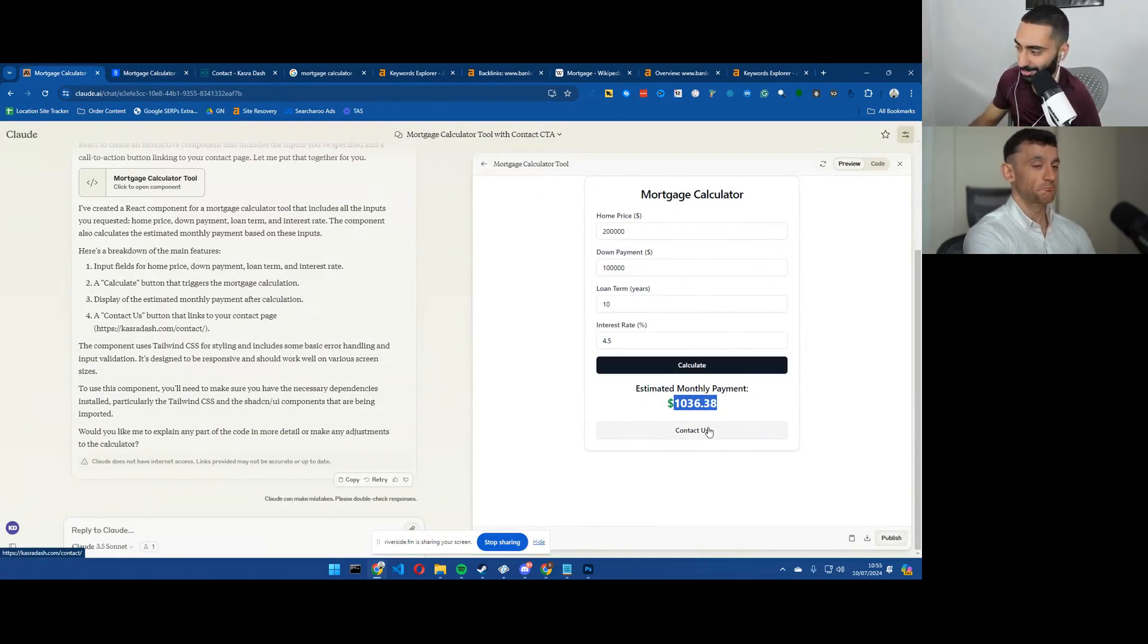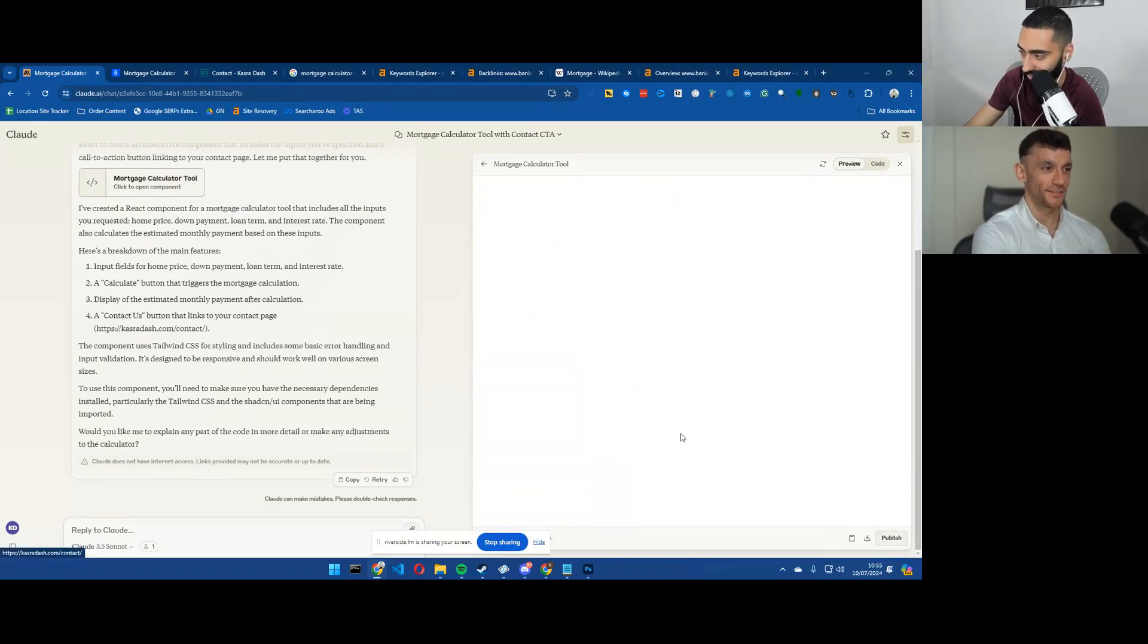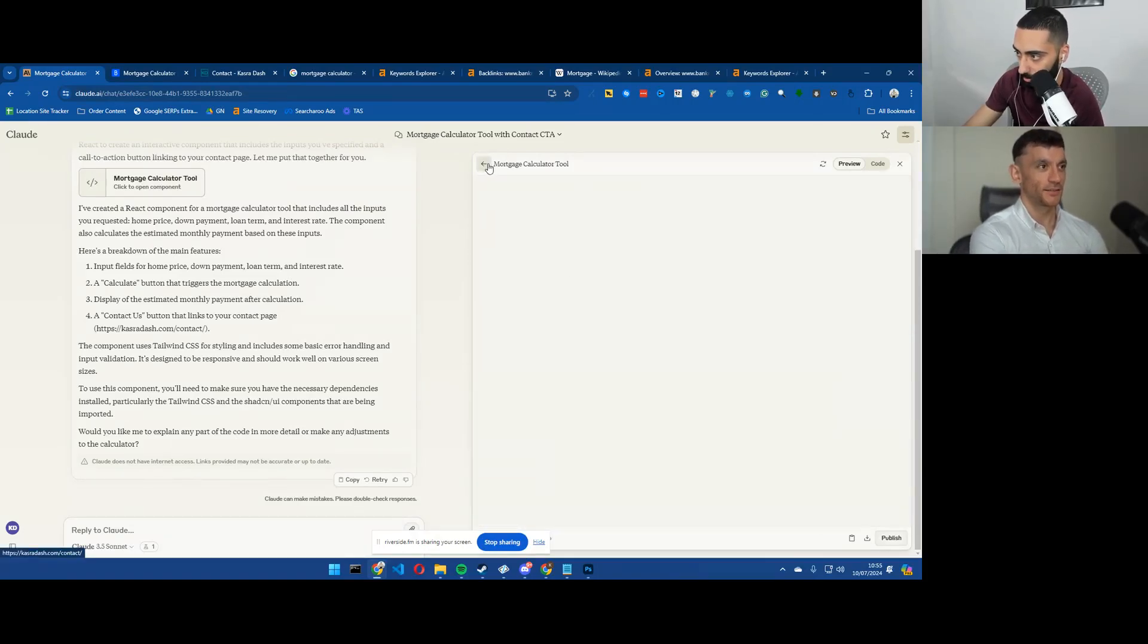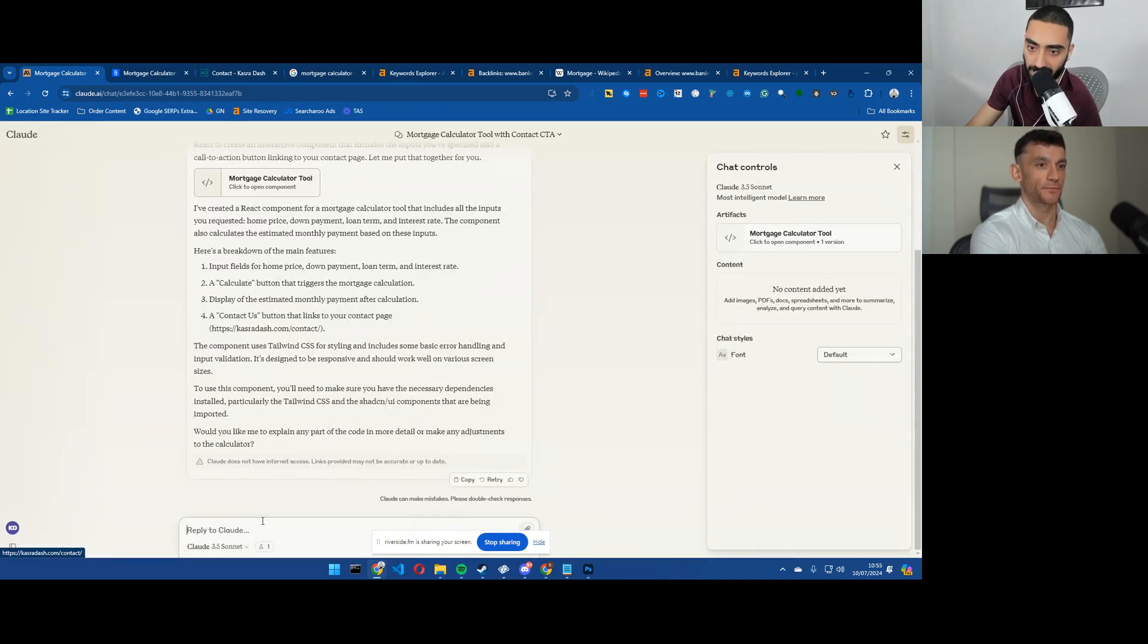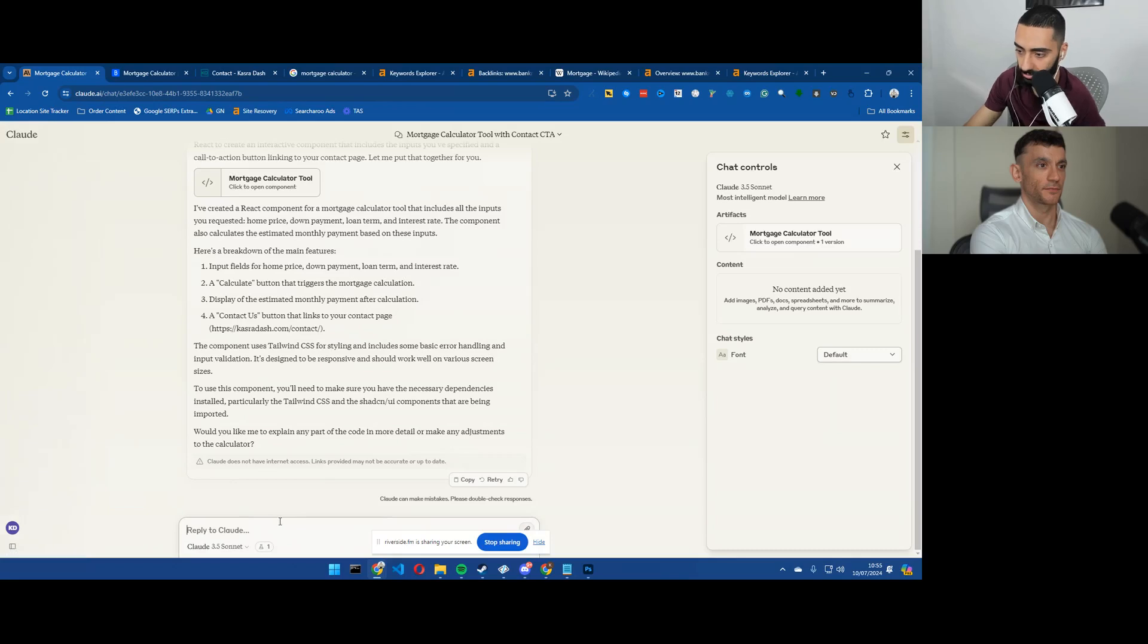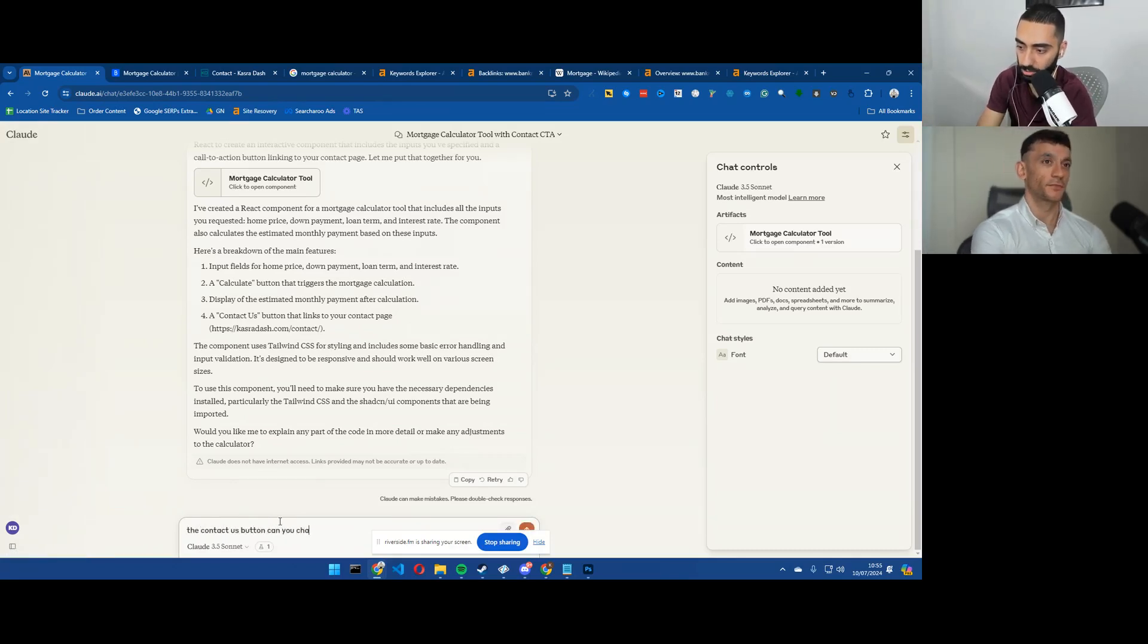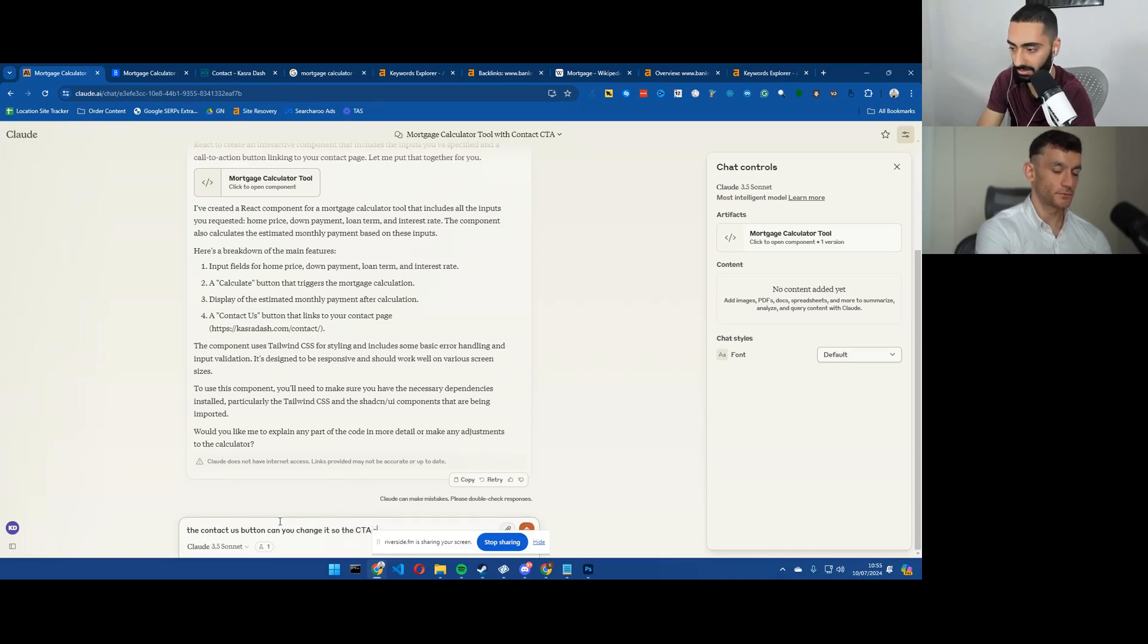And the contact us actually goes through to my contact form page as well. One thing that I will say is we could actually make the contact us button a little bit more enticing.